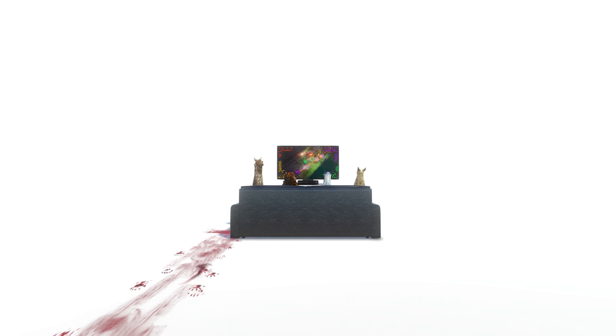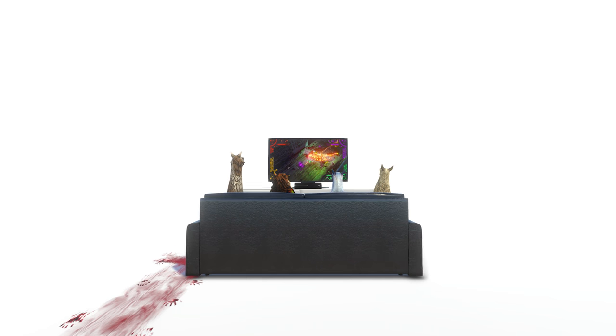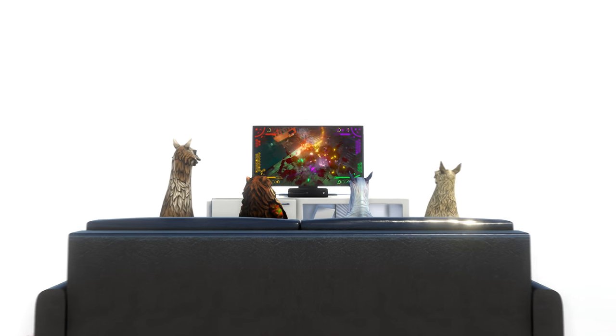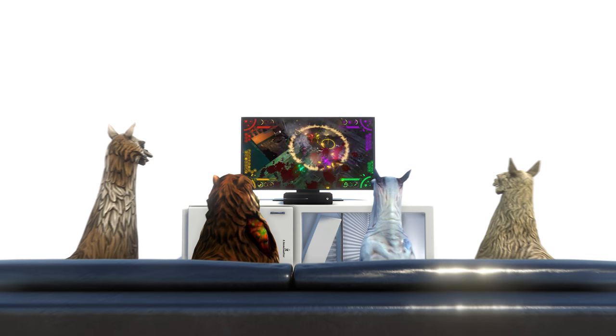Does the thought of having to buy Vicious Attack Llama Apocalypse on both Xbox and PC make you die a little inside?